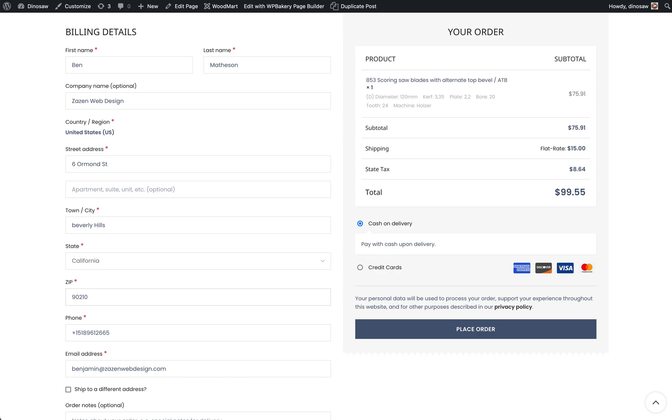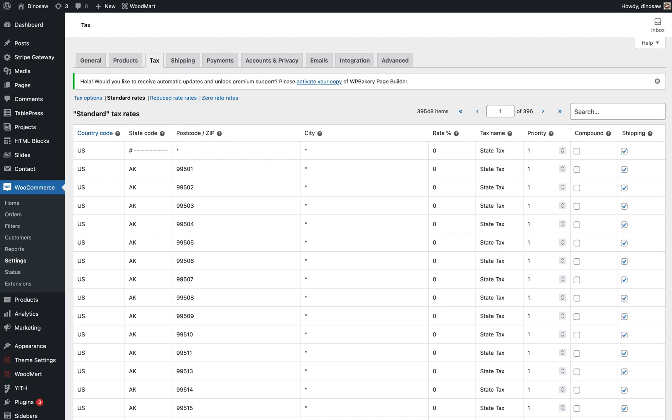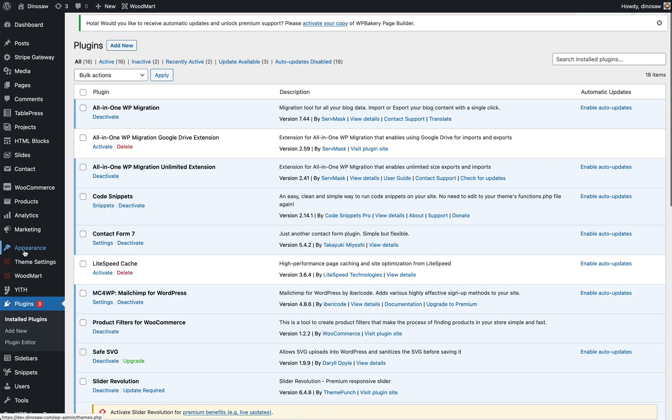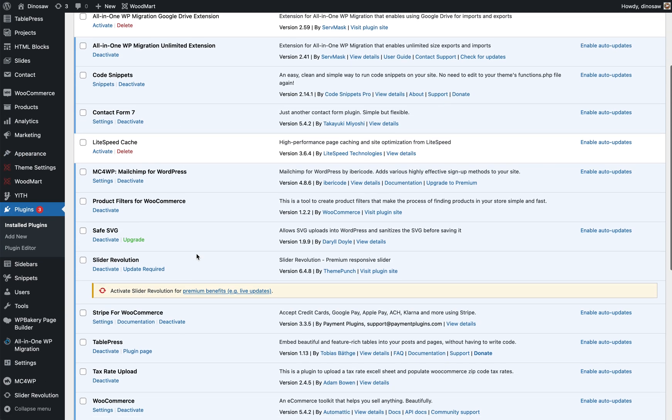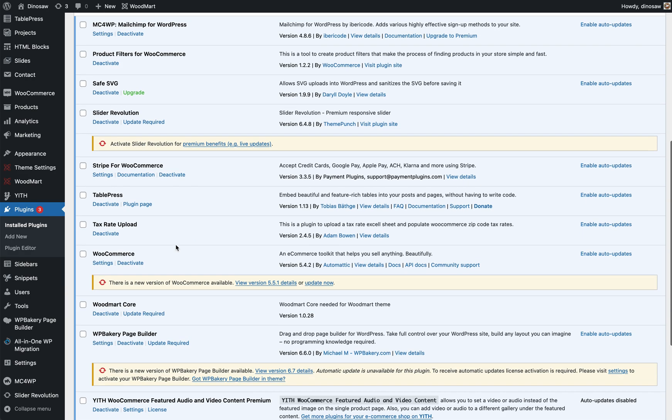The first thing you need to do is upload a plugin from this website here, pnw-design.com. I'm going to put the link in the description. It's free. Once you have this plugin, you need to upload it to your website and you'll see this one here. It's a free plugin.